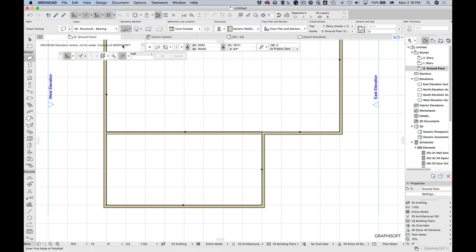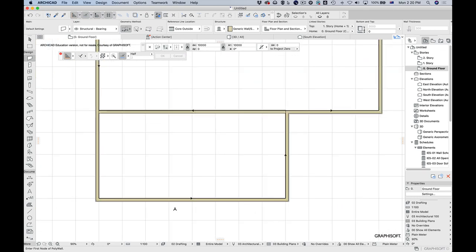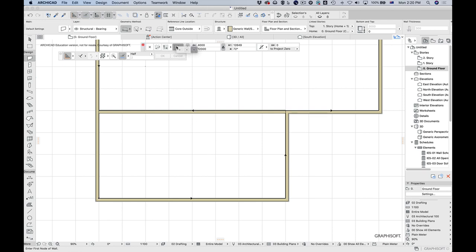To split the room in half, I use this little control here — make sure it's switched on and set to 'half.' When I hover over the midpoint, a little tick mark should appear. This can be problematic if you've got the snap grid on, so I'm going to turn the snap grid off. Now I can see the halfway point and place the wall there.